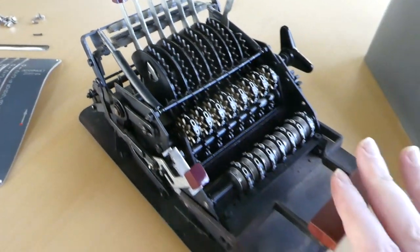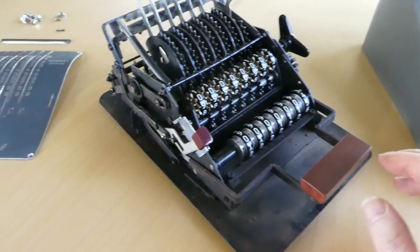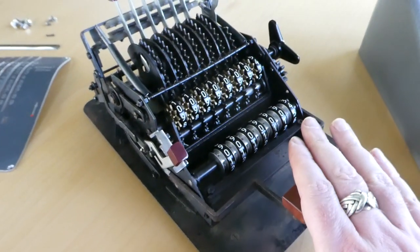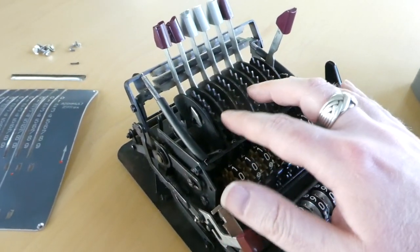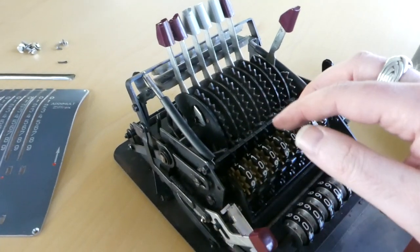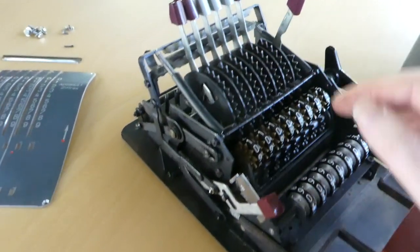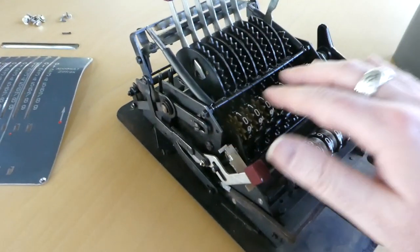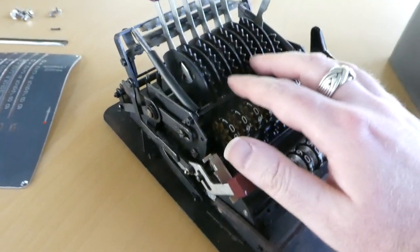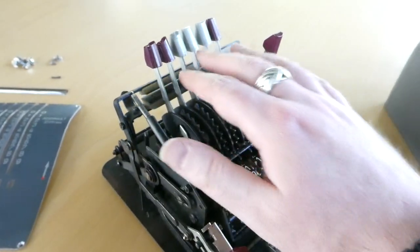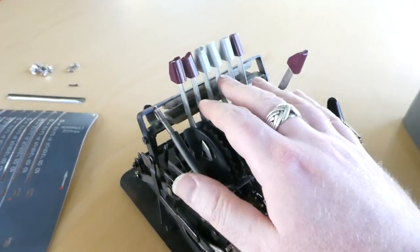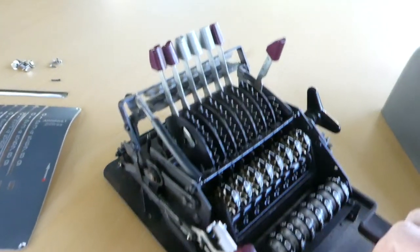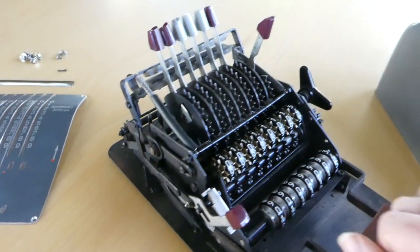If I press this input clearing button, the whole section of input levers moves backwards, releasing them from the rest of the mechanism and allowing them to be returned to the beginning through a spring.